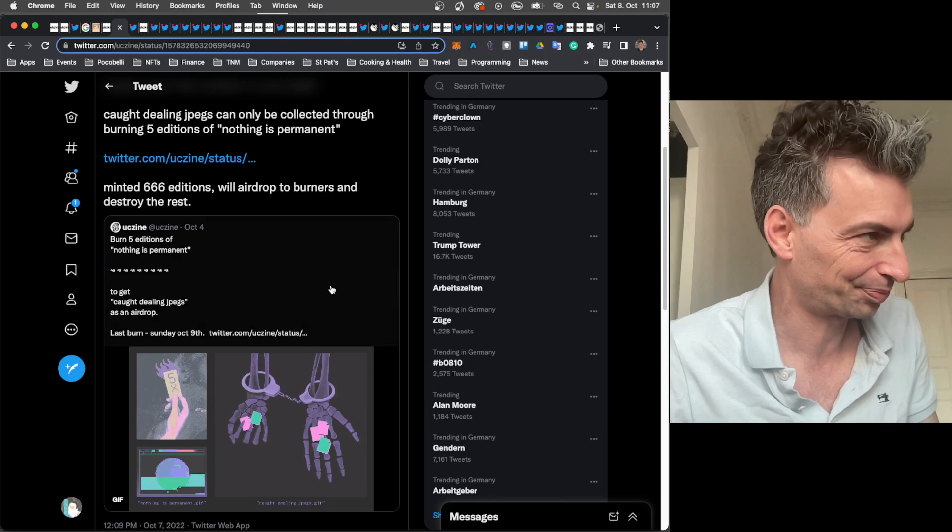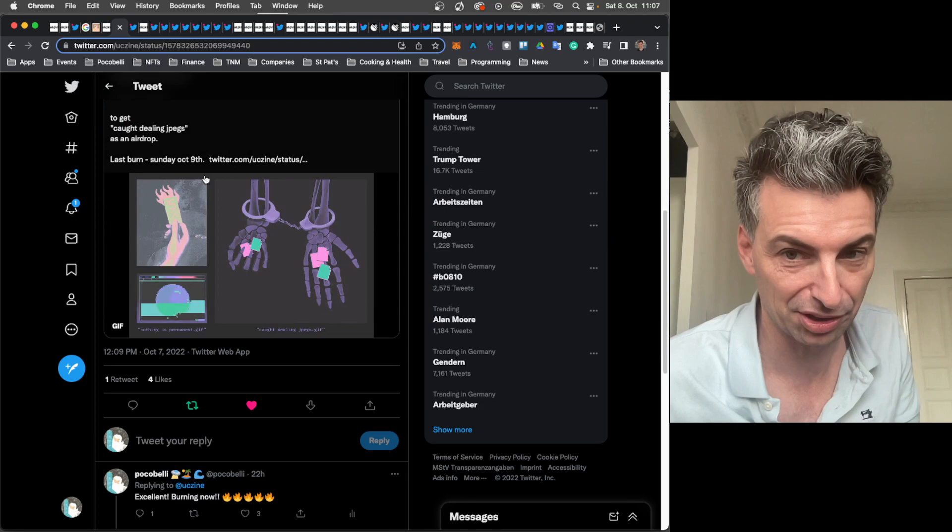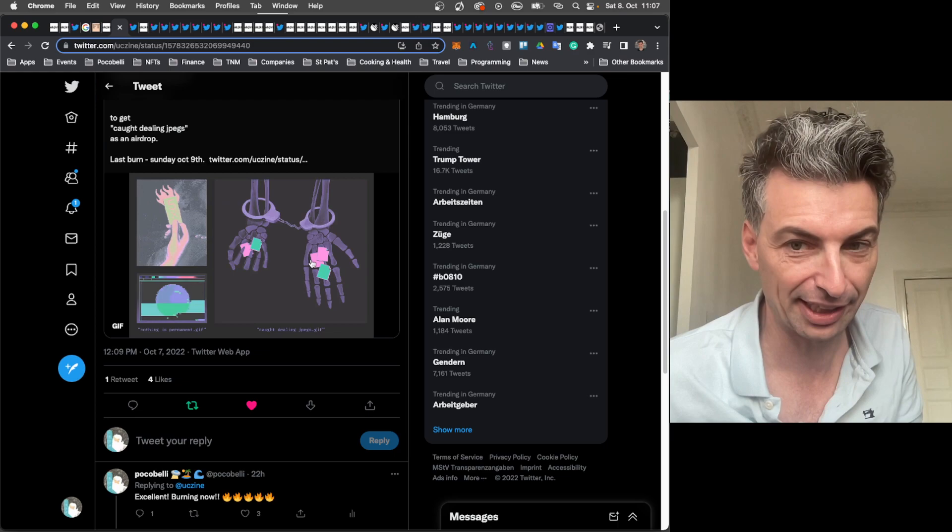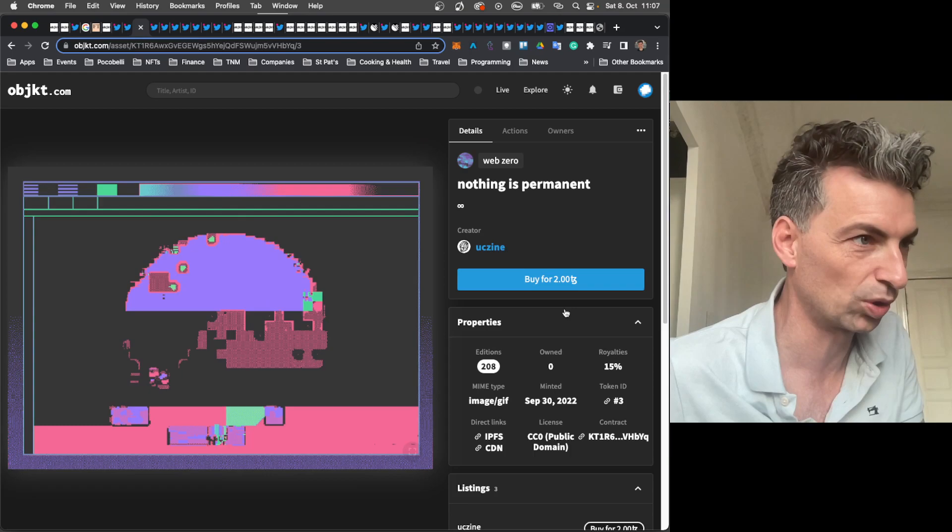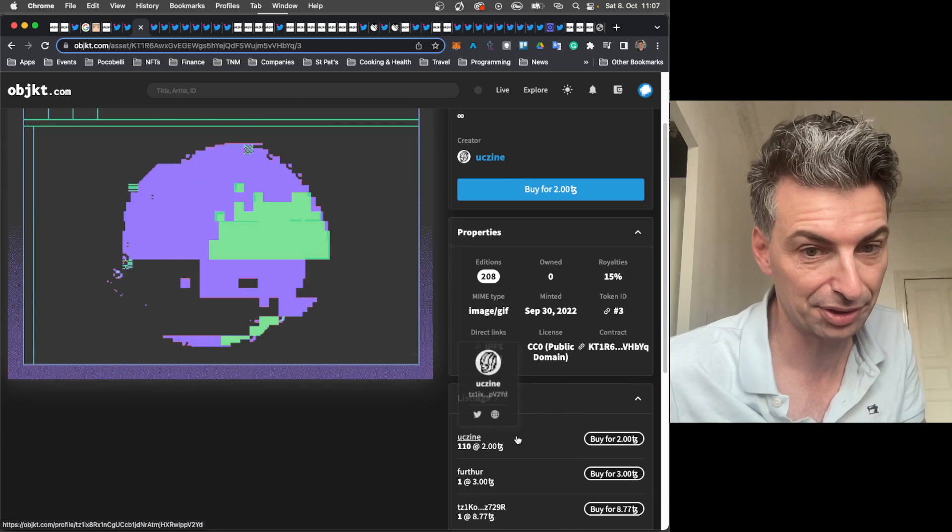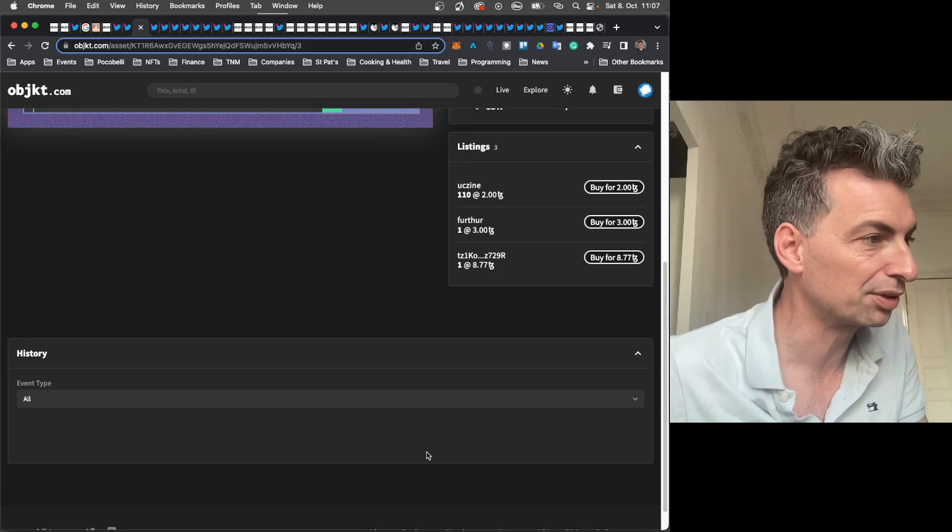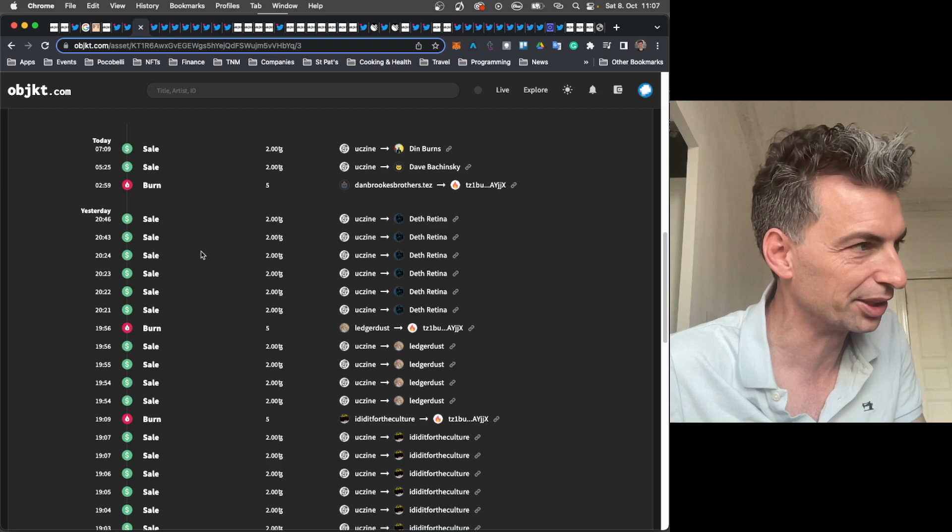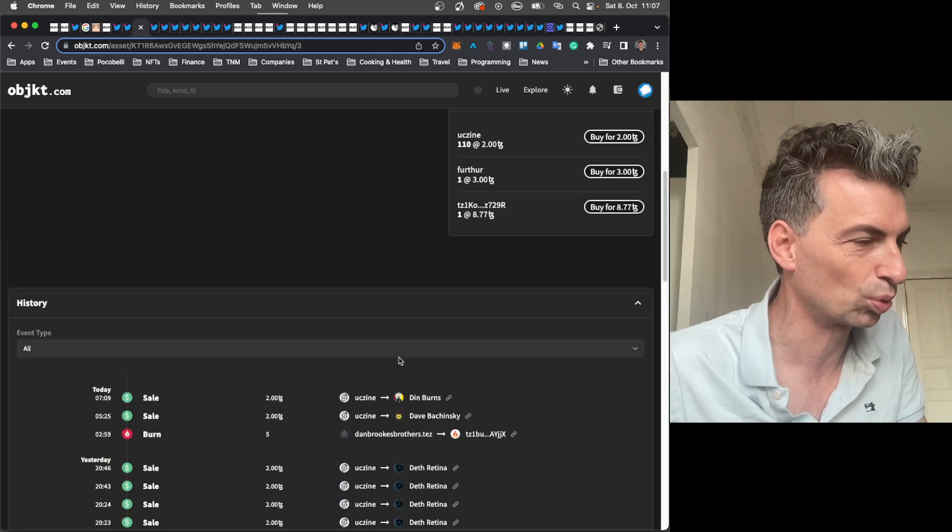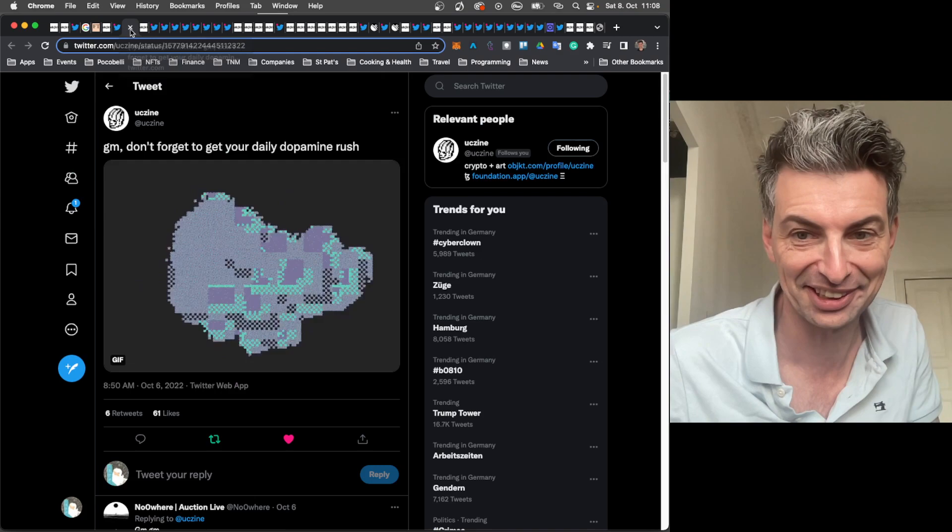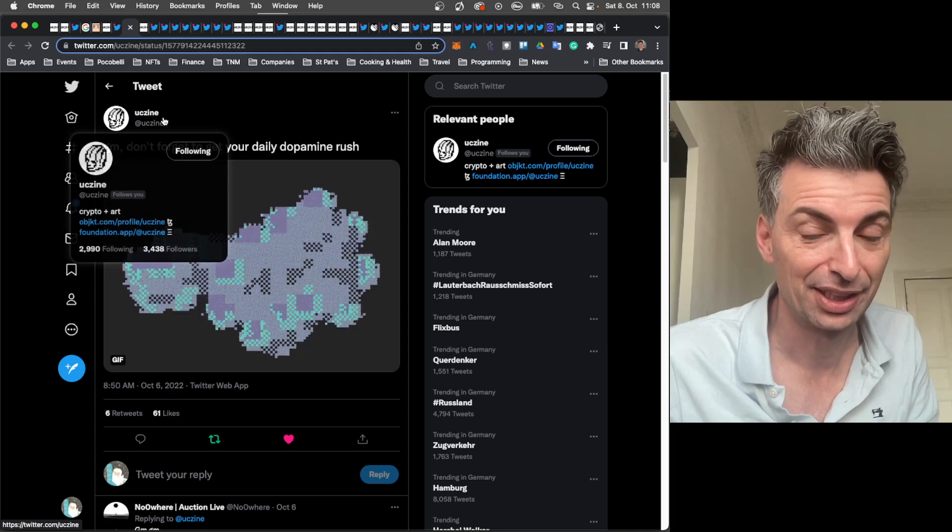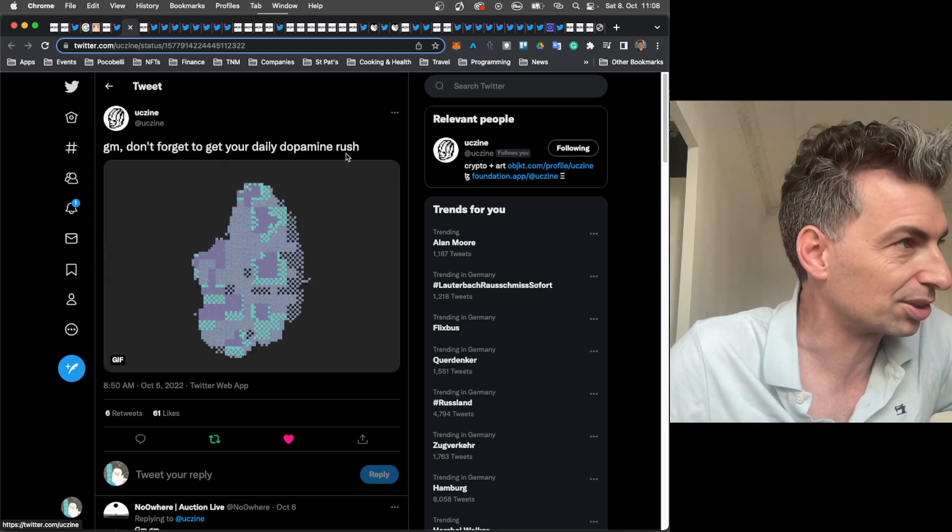Continuing on, so just some show notes here. UCZine chimed in. So those that want to pick up this totally awesome JPEG dealer work, caught dealing JPEGs, which we were looking at, I believe yesterday, what you have to do is you have to pick up this work here, nothing is permanent, and here is that work. You've got to buy five of these for two Tezos each, still available, not that many left, when you consider five each, 110 left, and then you have to burn it. So you see what people are doing? They are buying and burning this work so that they get caught dealing JPEGs. That's super cool work by UCZine. Isn't it great that this community is small enough where the artists are writing in? That's totally awesome.